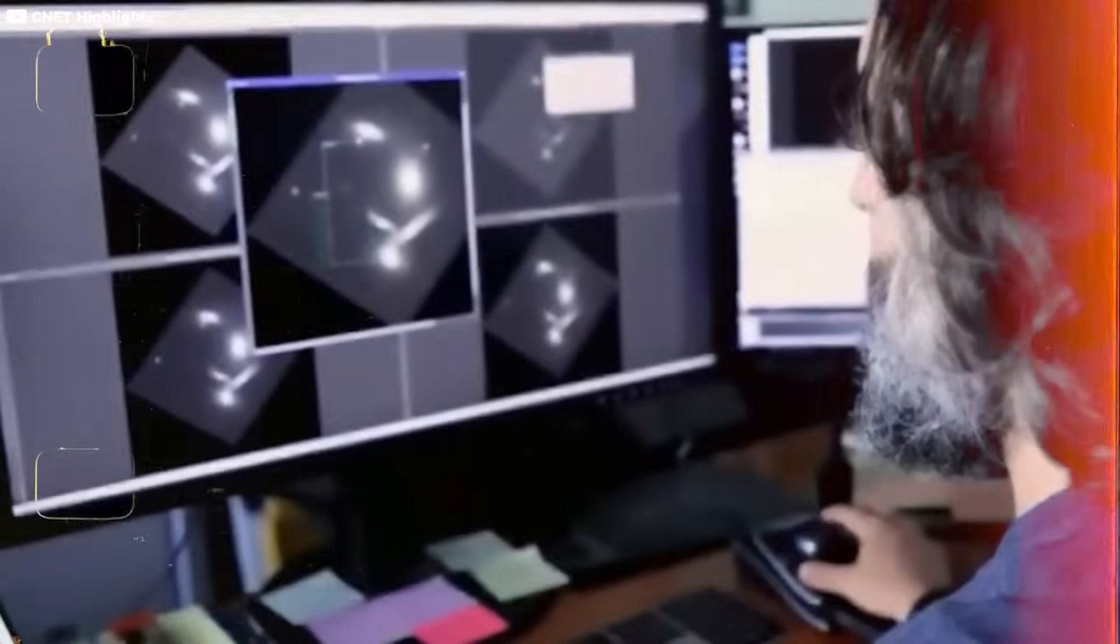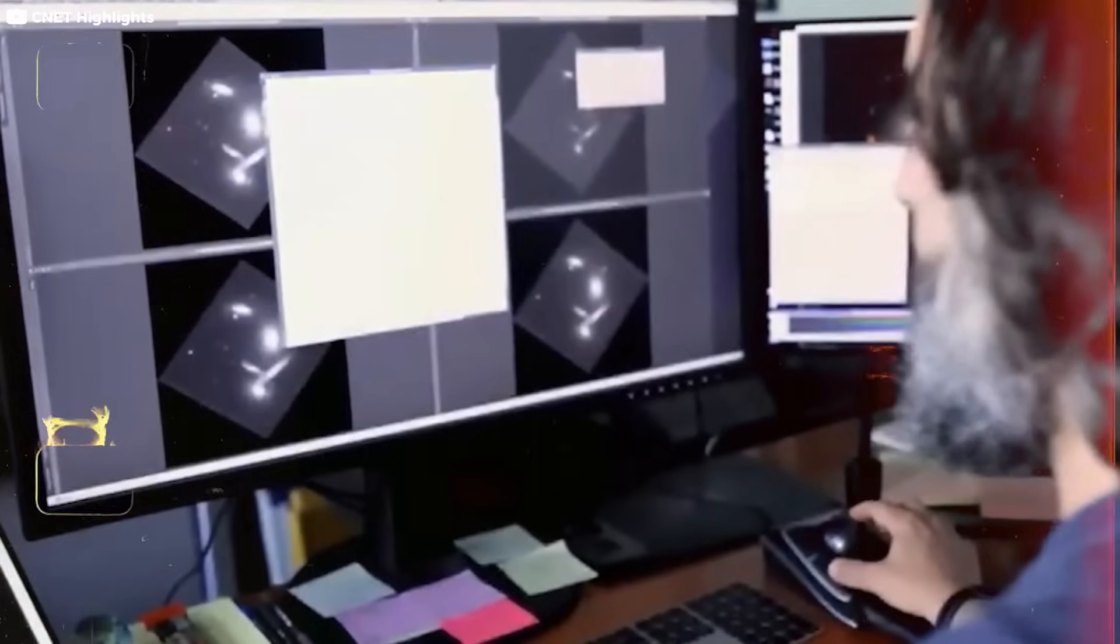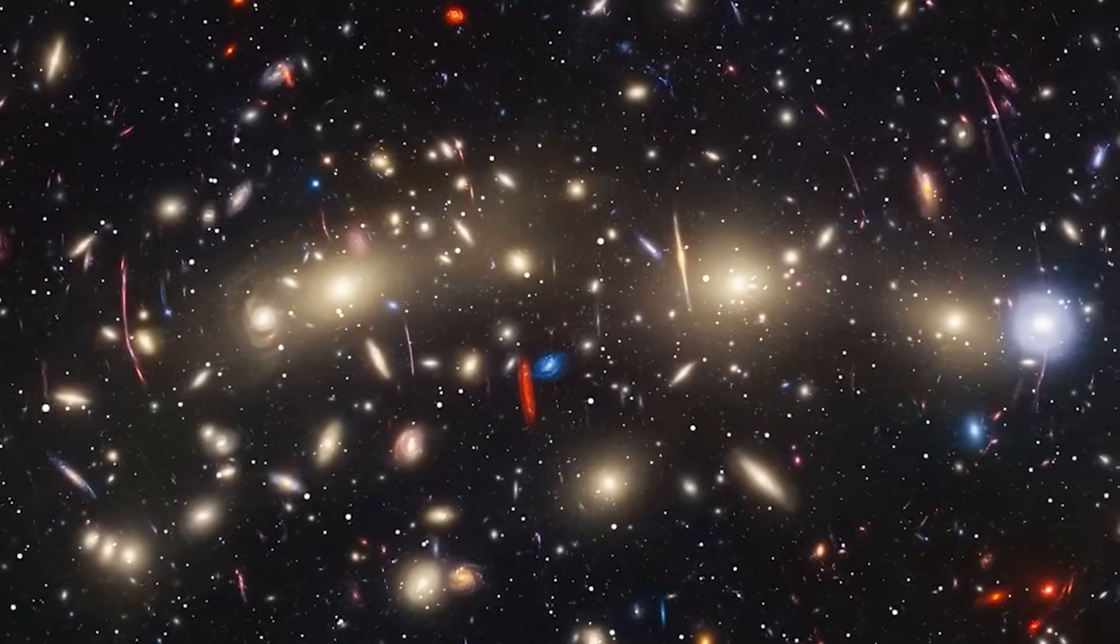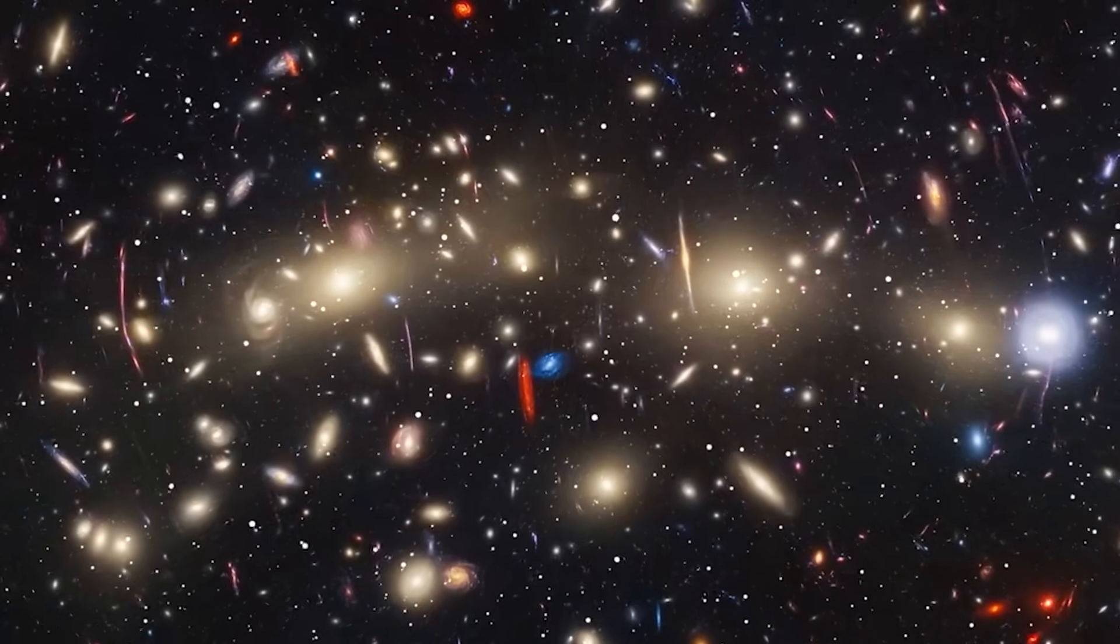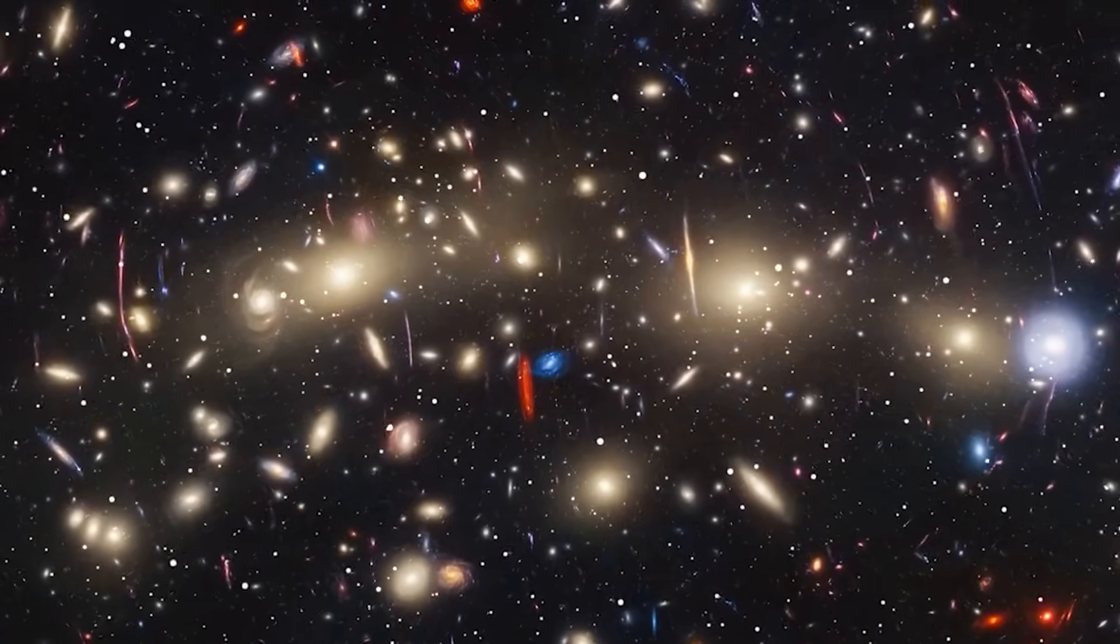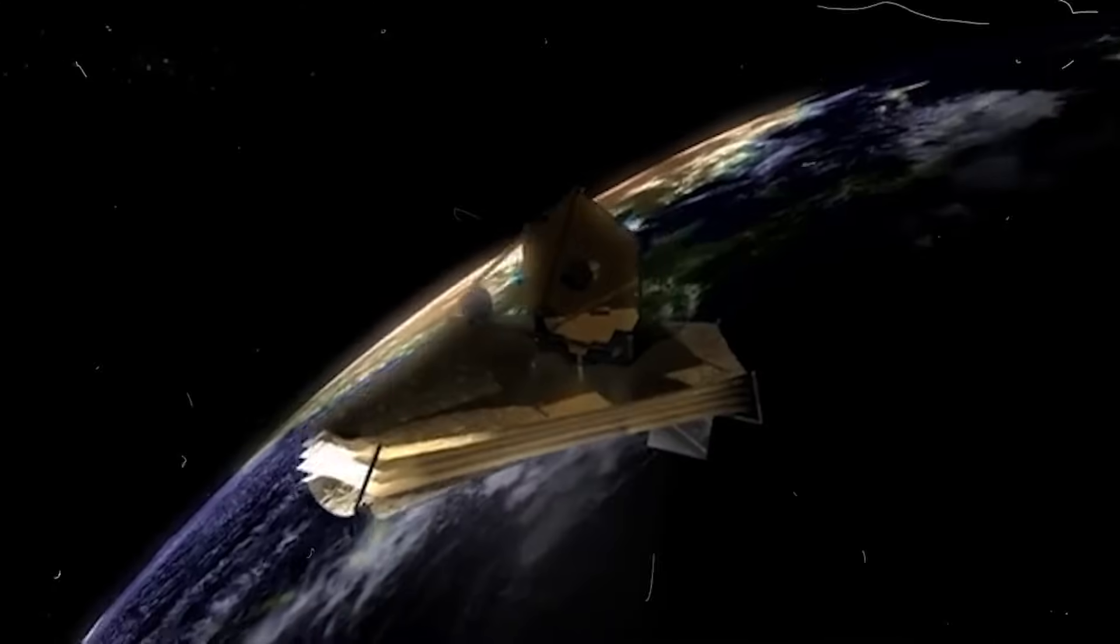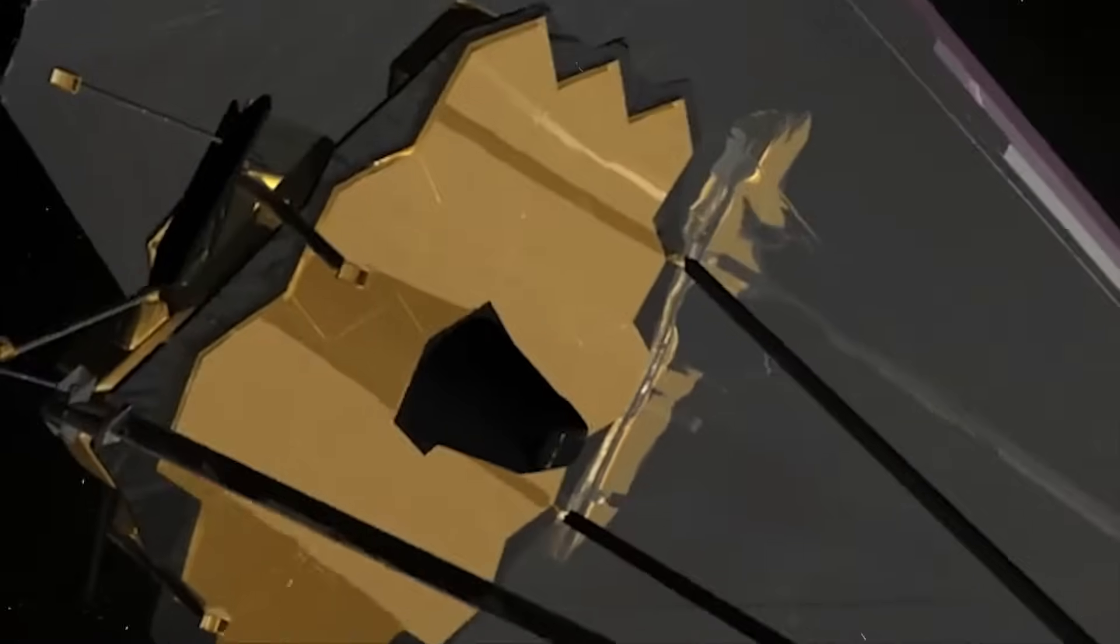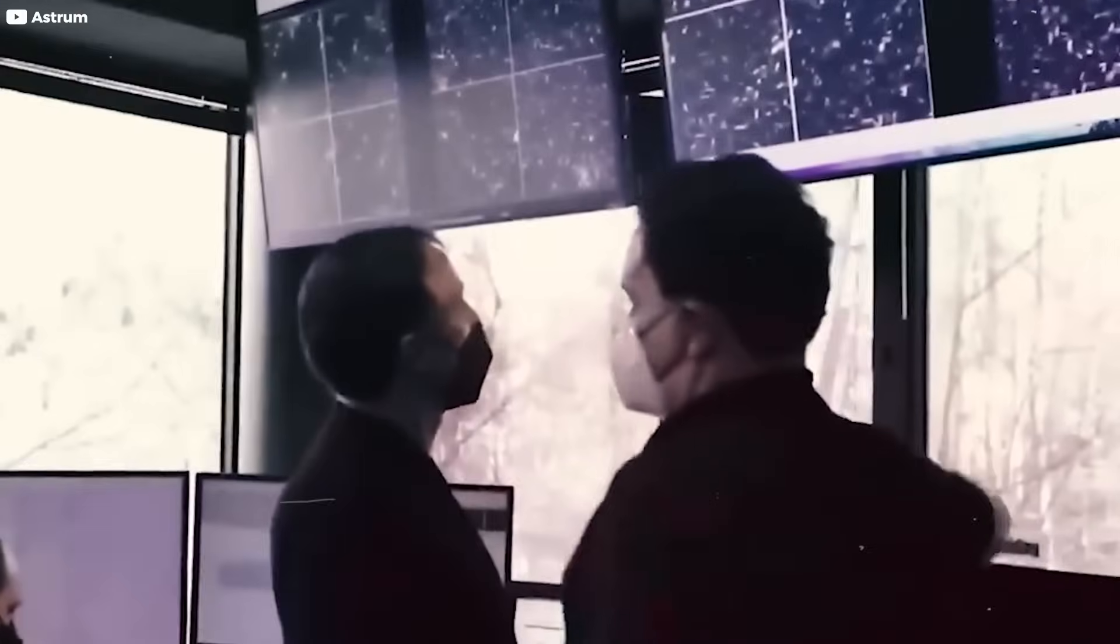For centuries, we've relied on light to trace our origins. But now, with eyes that see the invisible, Webb is reaching further than theory ever dared. It's not confirming what we expected. It's shattering it.